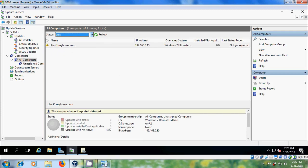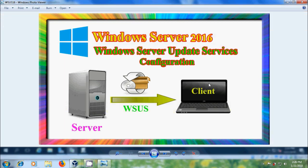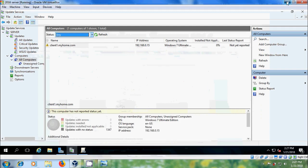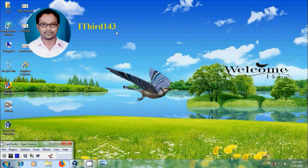Like this, we can install and configure Windows Server Update Services Role in Windows Server 2016. I hope you like this video. If you like this video please click the Like button, share this video with your friends, visit my channel ITBud143 to watch more latest updated videos, and don't forget to subscribe. Thank you friends, have a nice day.